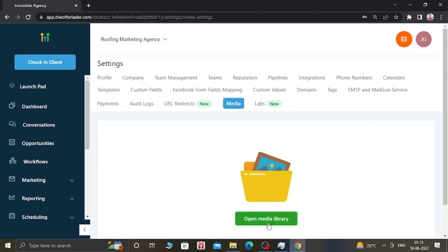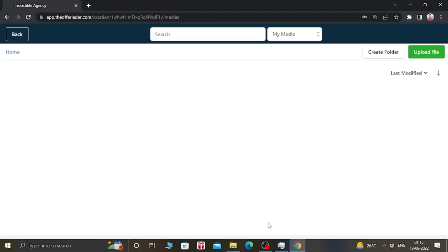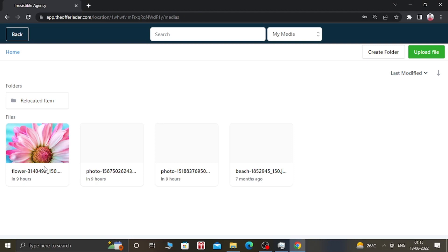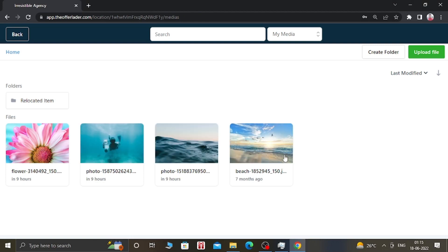Let's go back and see if it is added or not. As you can see, this flower is added in our Media Library. So this is the first option in order to add images into your Media Library.